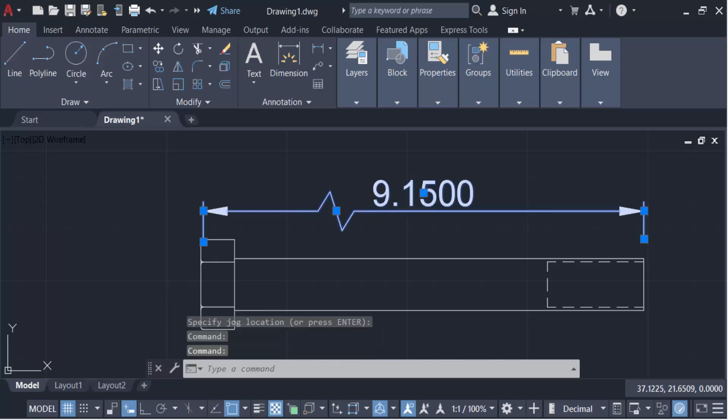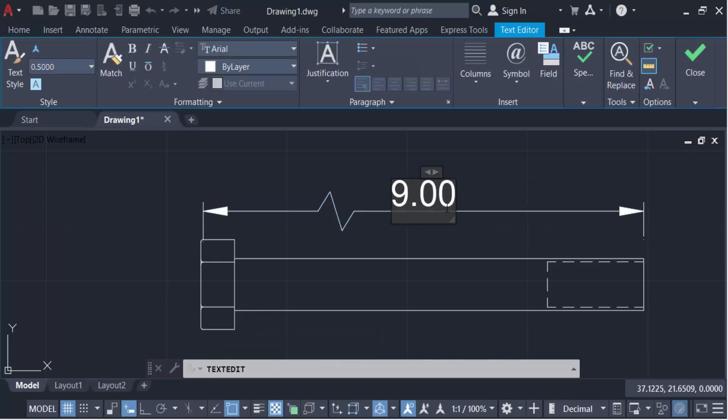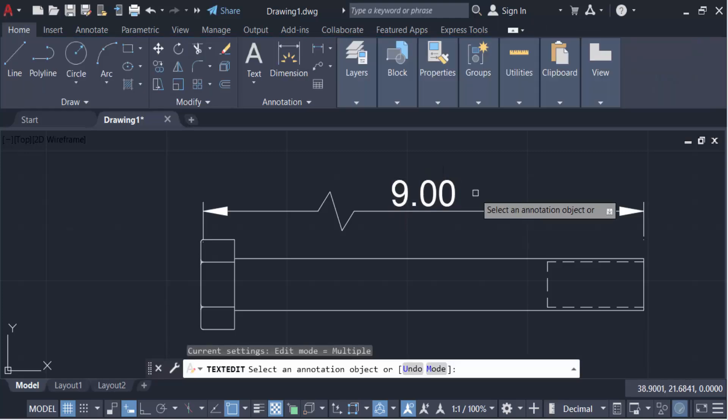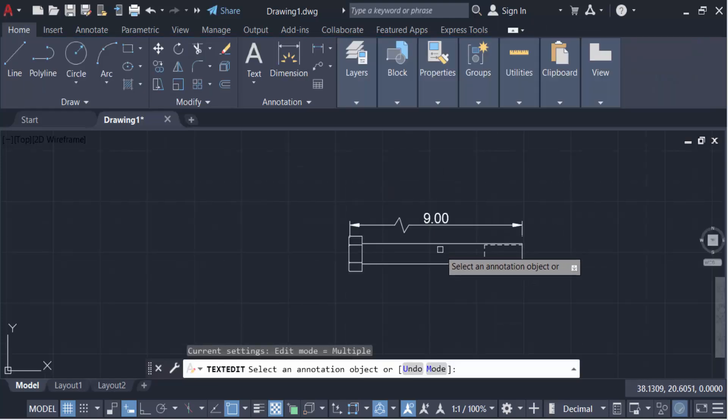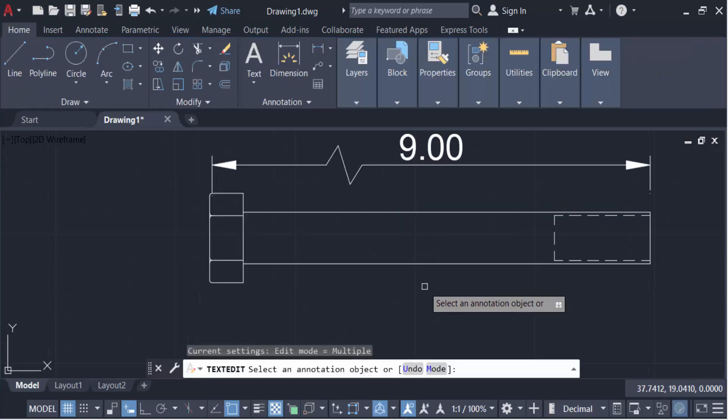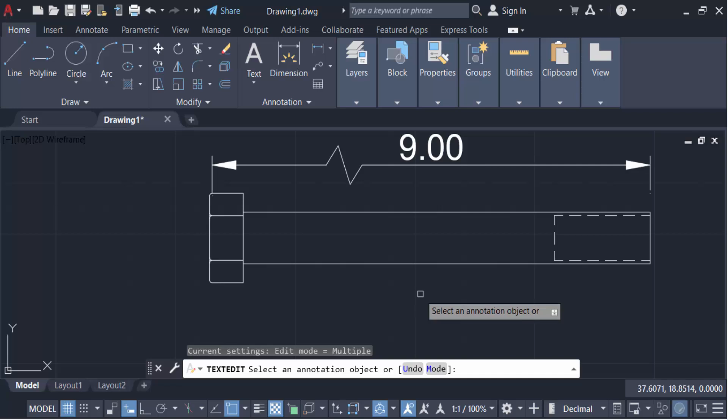And also have to edit the text. So in this we have to work with dim jog line in AutoCAD drawing.